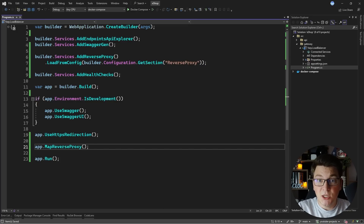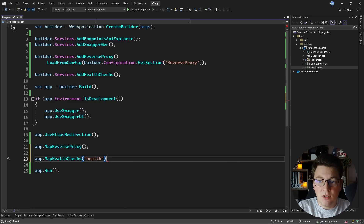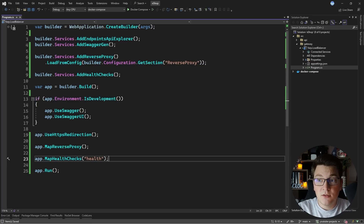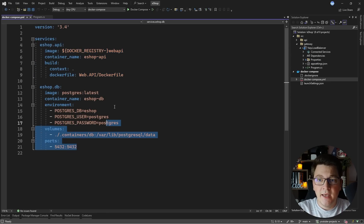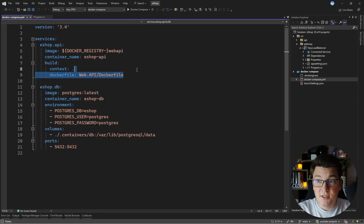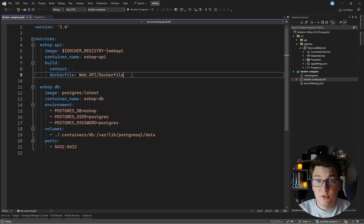This is going to apply my YARP configuration and start working as a reverse proxy. I'm also going to map my health check endpoint exposed on the health route. I'm going to run the load balancer separately from the web API which is going to run with Docker Compose — right now I have one API instance and a database, and we're going to add another API instance and load balance between the two.